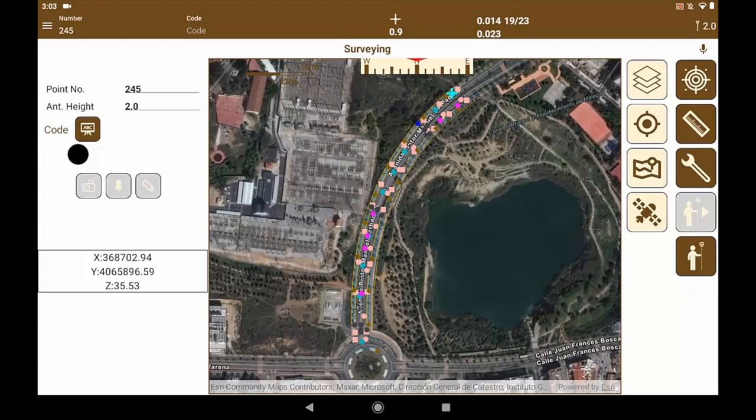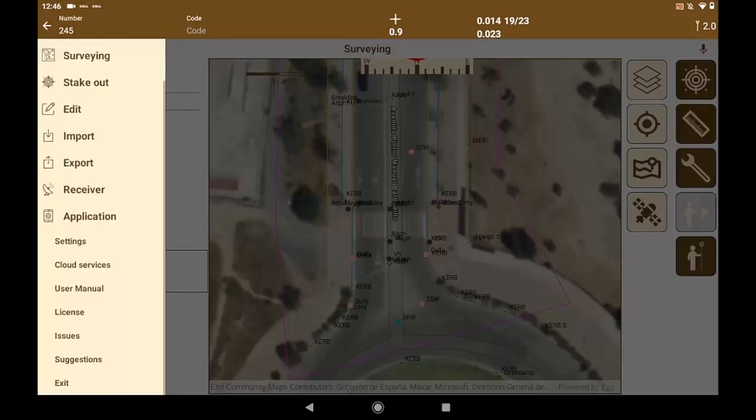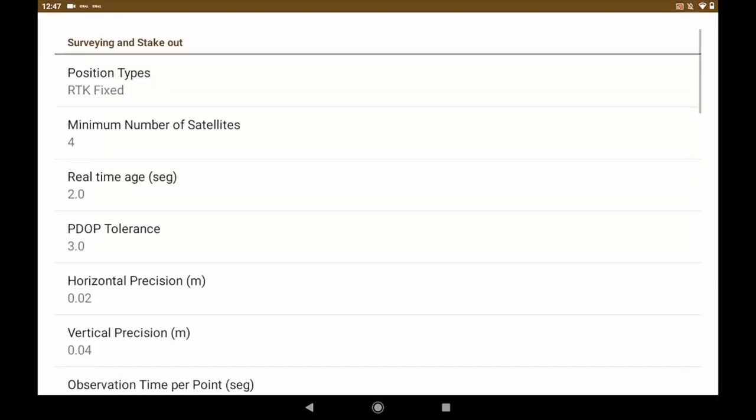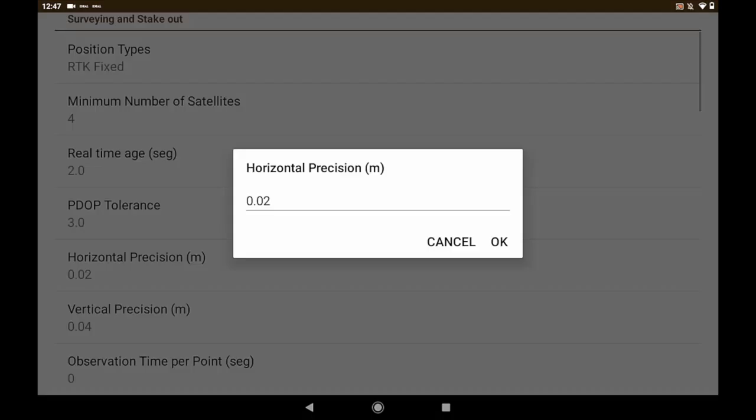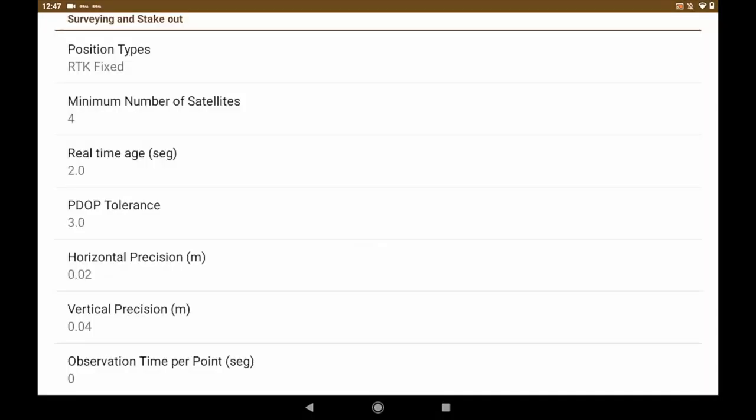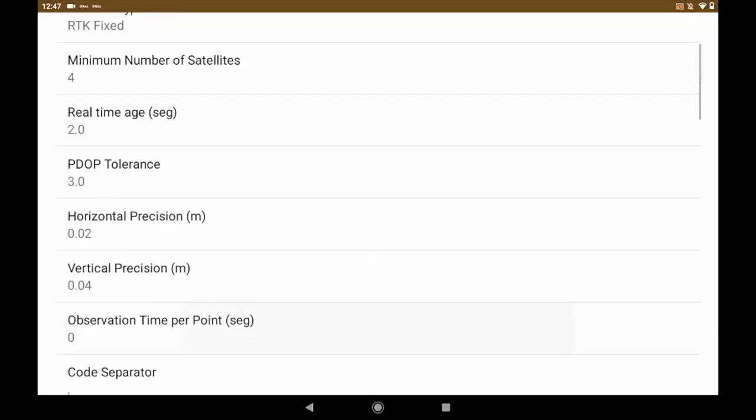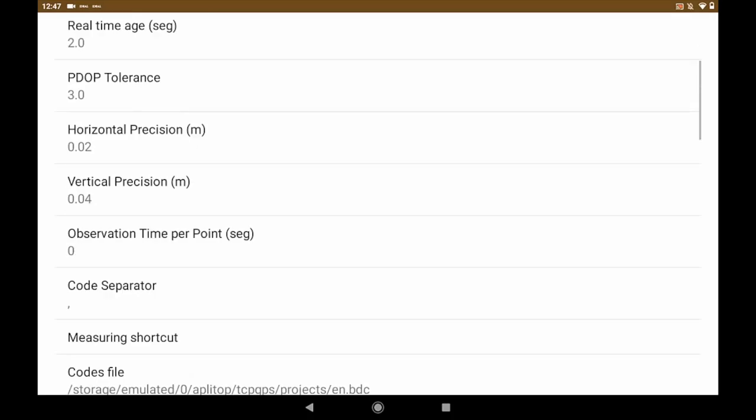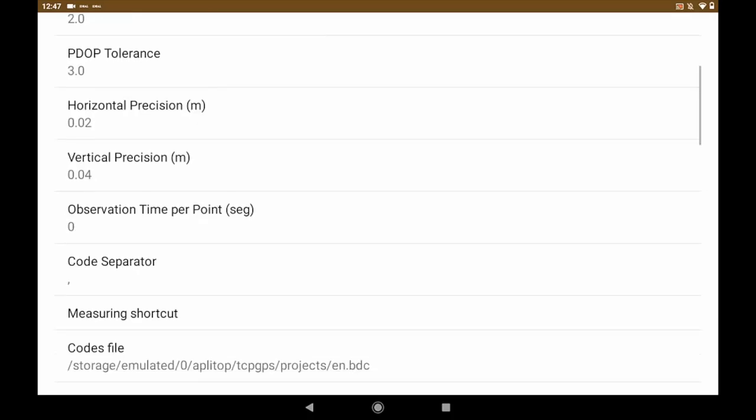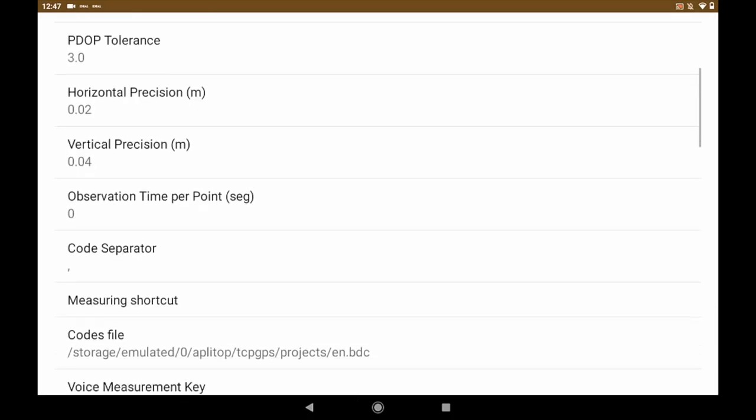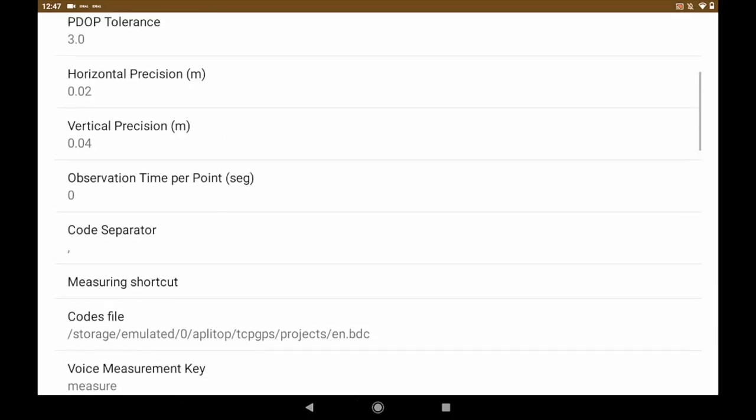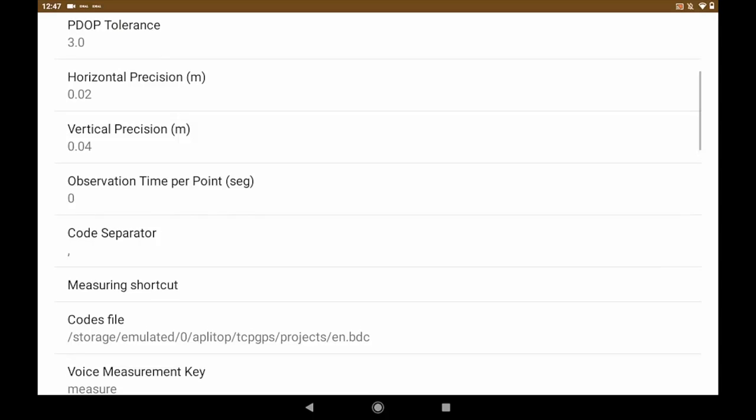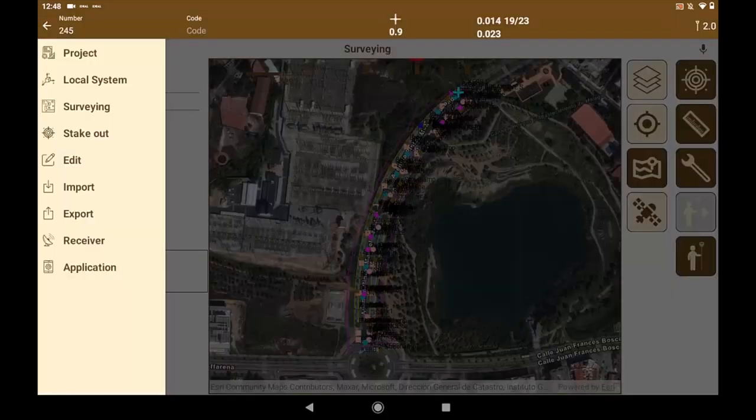It is important to set in configuration the tolerances to record the points so that the application warns us if we are out of tolerance before recording the point. The most important settings are horizontal and vertical precision, but we can also configure the type of solution, PDOP, etc. In this section, we can also edit the observation time for each point, the separator, and the path of current code database.